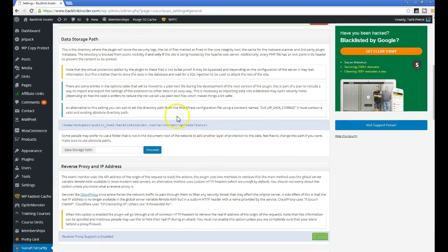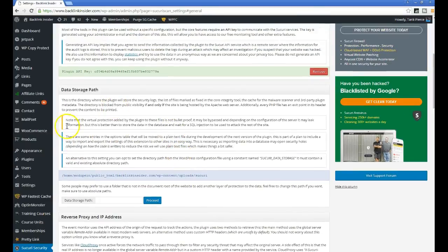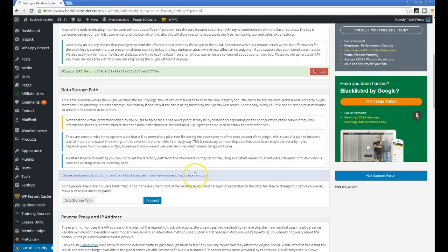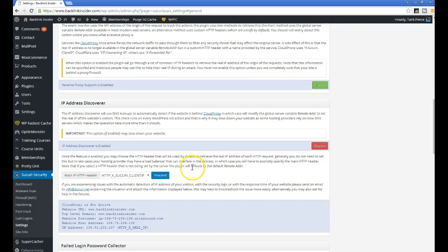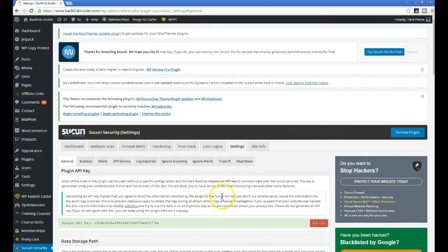You also want to make sure your data path is set up properly. This is really easy to do. Just make sure you're connected to your uploads folder: WP content slash uploads security folder. Make sure that's working.